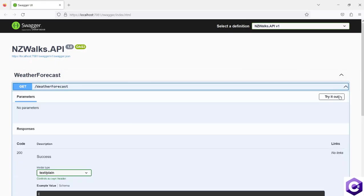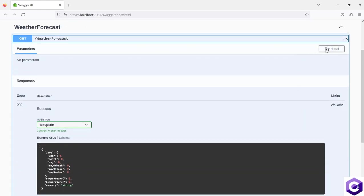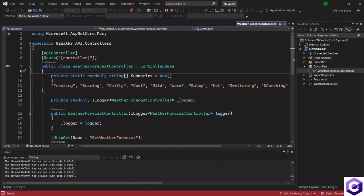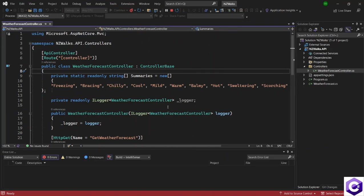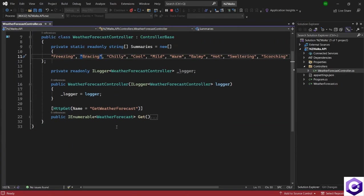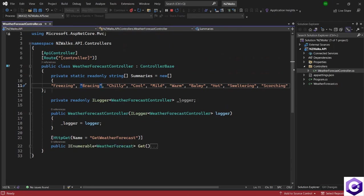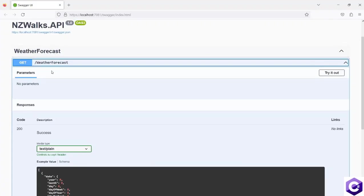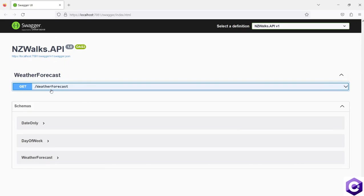If we expand on that, we have a method to try the API and explore this endpoint. To see the endpoint code, you can go back to the API and open the controller, where you can see there is only one API. The action method we have is the HTTP GET action method, and that is what is being shown in Swagger.